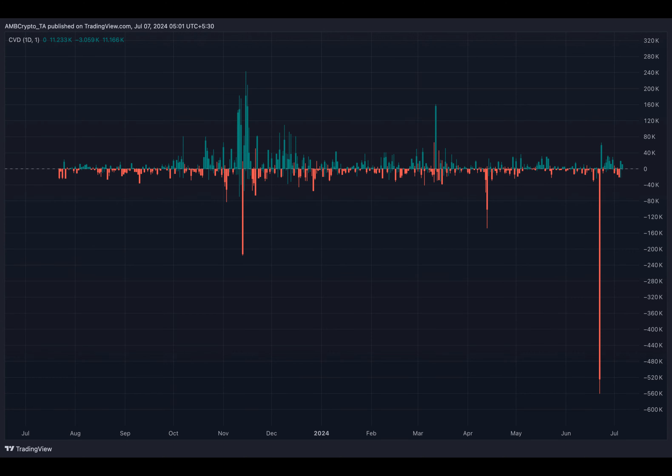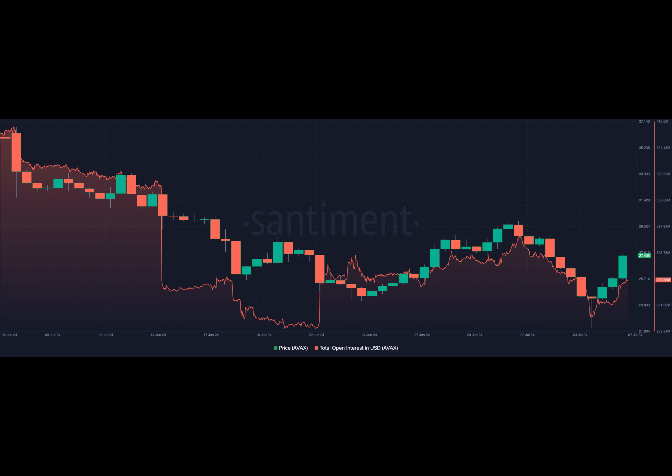Finally, let's consider the open interest, which helps us understand if the market is putting its money where its mouth is. An increasing OI indicates that money is coming into the market, which can be a good indicator of a further price hike.